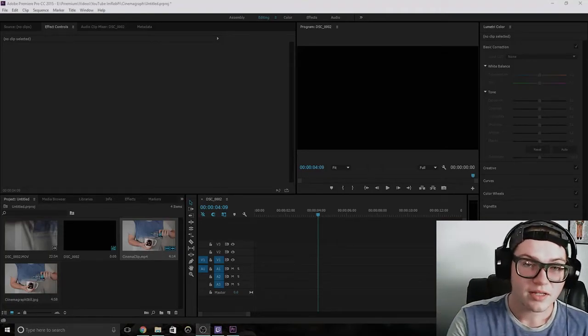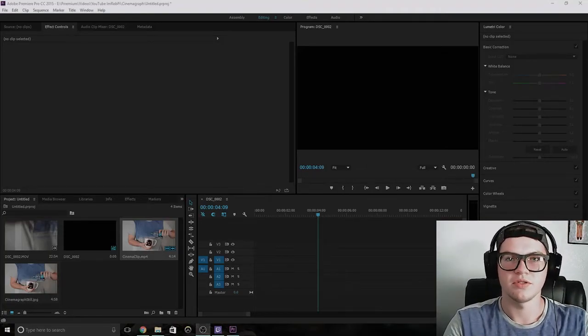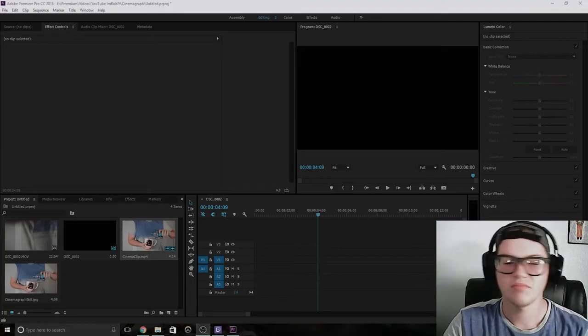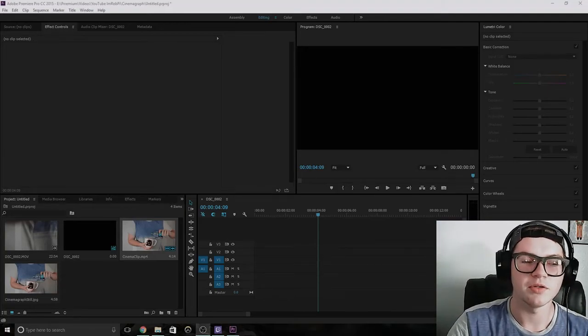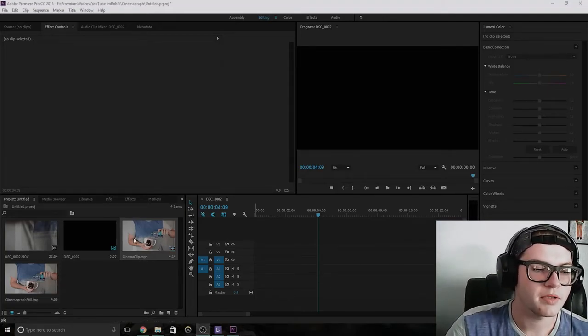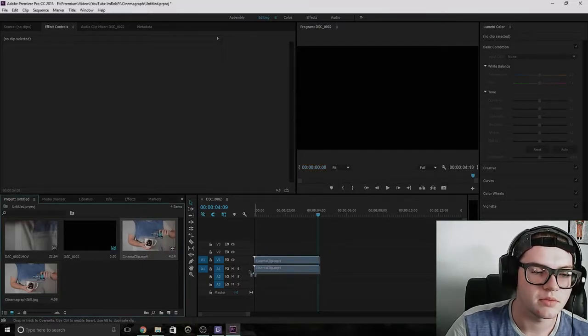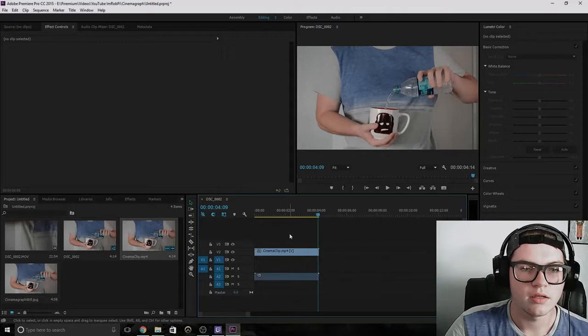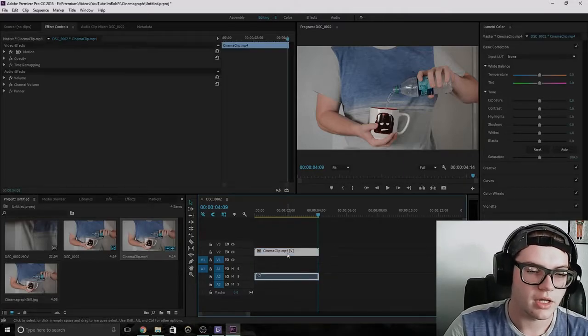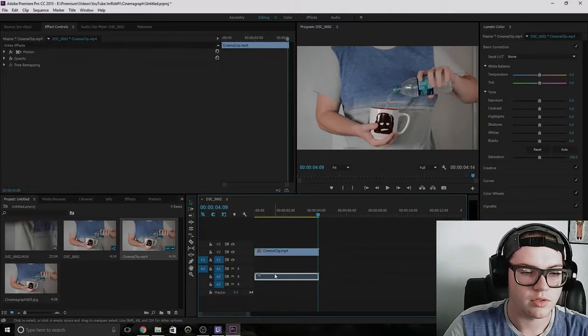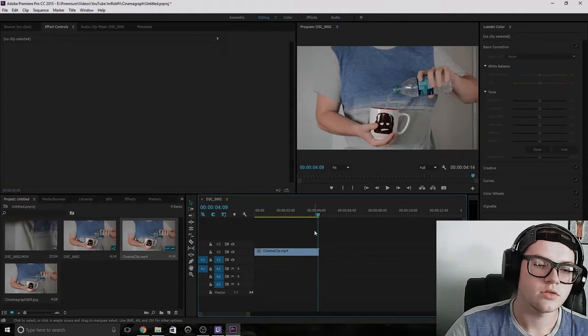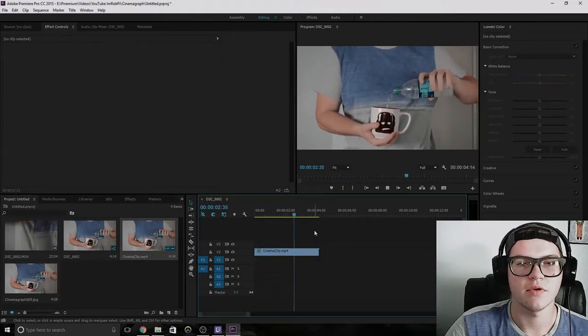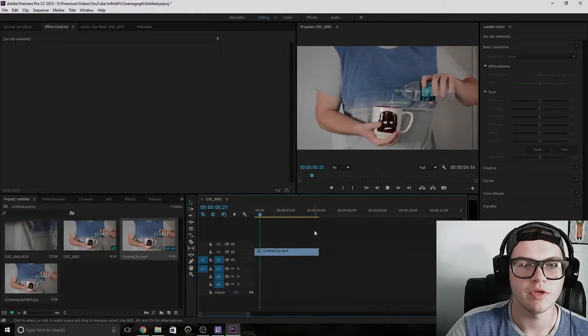All right, so when you get into Premiere, well first you want to open up Premiere and import the file you want to use. So I have the clip here. I just called it cinema clip. So we'll drag that into the timeline and we don't need the audio for this, so we're just going to delete that. So this is what you get so far when you're recorded. Everything's all moving.